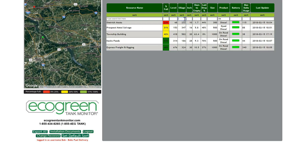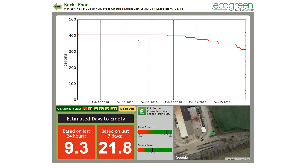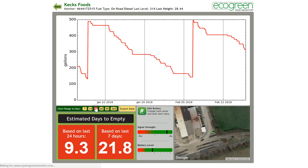Now I'll drill down to one of the tanks for more information and options. At the top, you have the name of the tank, the monitor serial number, fuel type, and the last level in gallons and inches. We're looking at a graph of the tank level over the last seven days. We can change that view to 14 days, 30 days, and so on. We can also export the tank level data here, and that goes to a spreadsheet for a more detailed analysis.